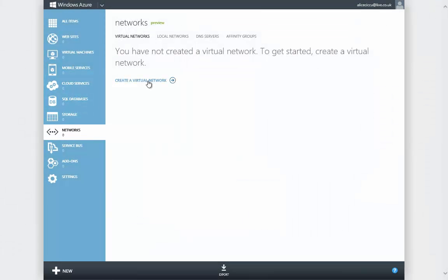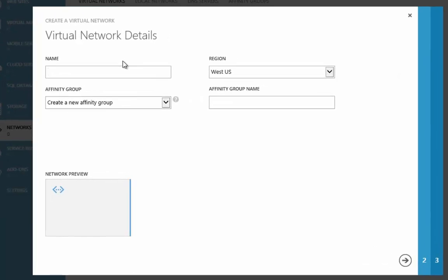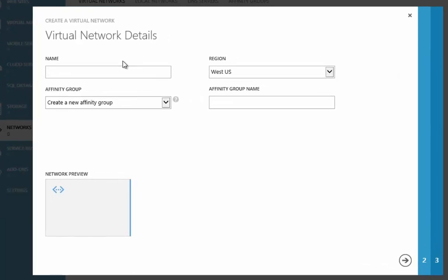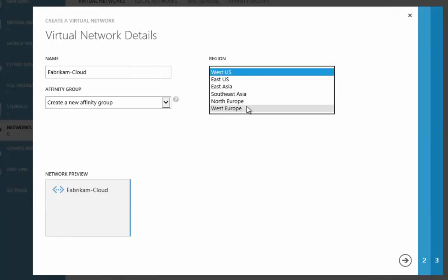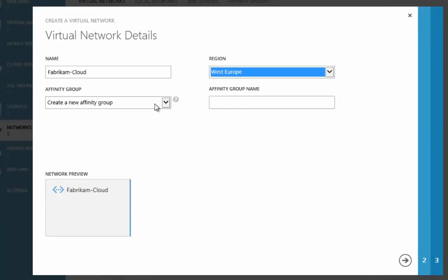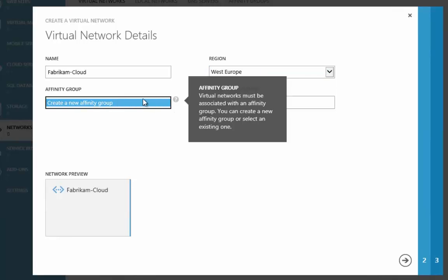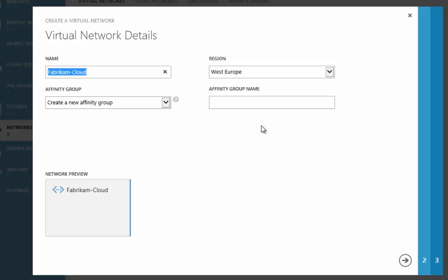We need a network to connect the virtual machines together that we're going to create inside of Windows Azure. Here I'm going to provide a network. We're going to be using a fictional company called Fabrikam and we're going to call this network Fabrikam Cloud. Then we're going to provide the region — in this case we're going to use the Western Europe region as we're in the UK. I'm going to use Fabrikam Cloud Affinity as my affinity group name. The affinity group talks about how we're going to connect our machines together.